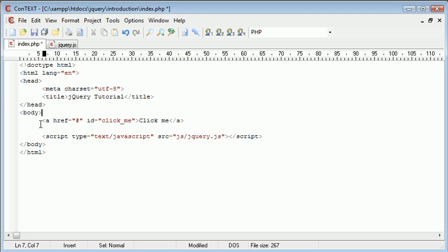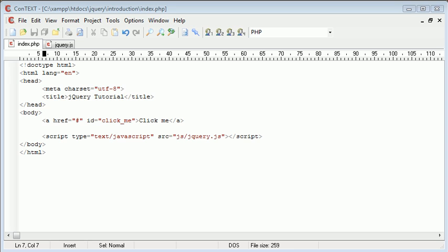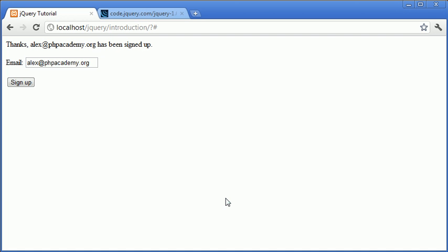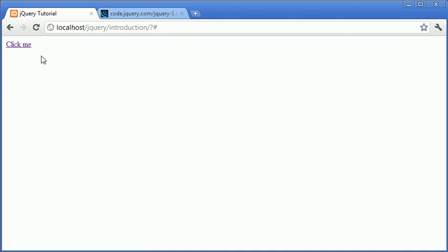Now what we're trying to achieve is when we click this, the first time we click it we're going to do something, and the second time we click it we're going to do something else. So let's go to our browser and preview this, and you'll see that we just have a link 'click me'. When we click it at the moment, it does nothing.